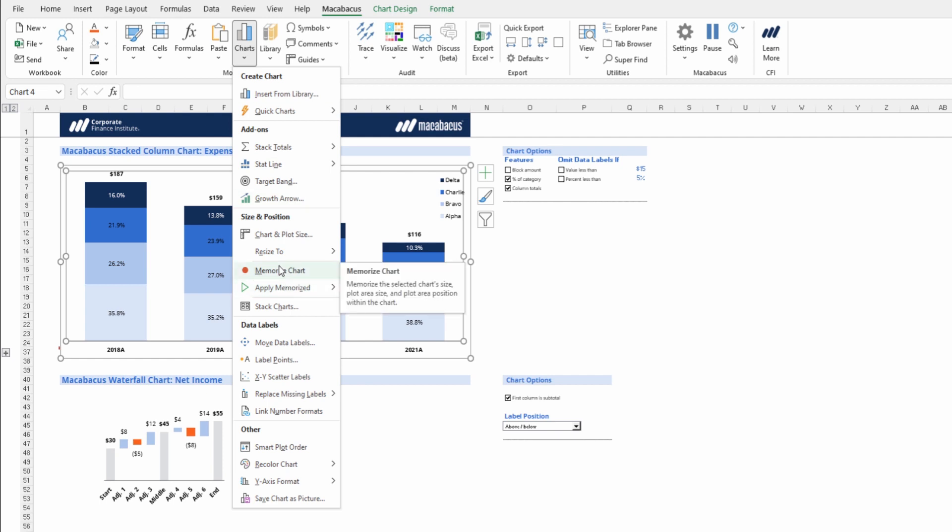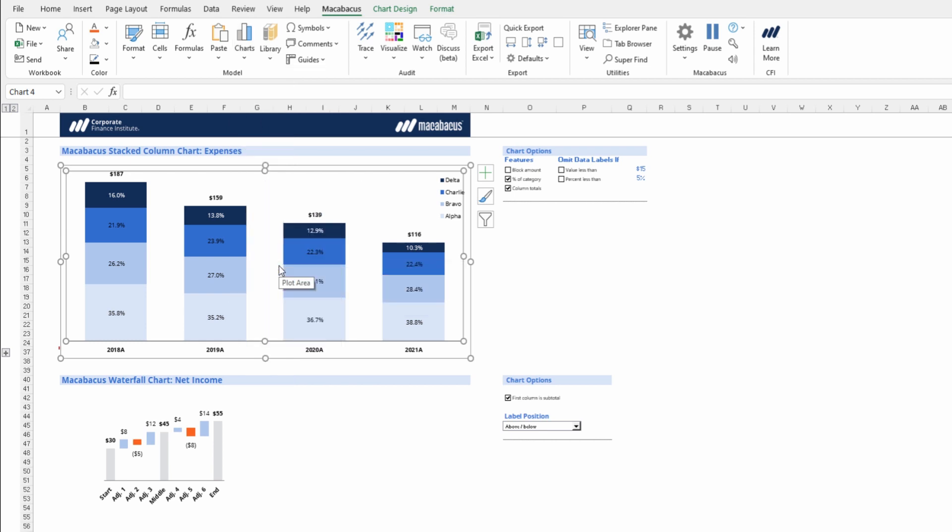This will memorize the selected chart size, plot area size, and plot area position within the chart. Now that that's pressed, it's really simple to apply these settings to the other chart.